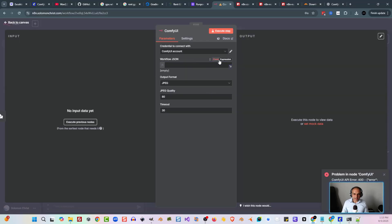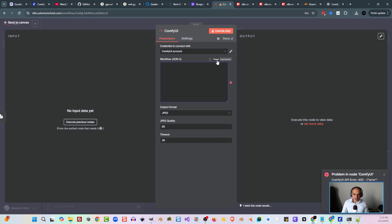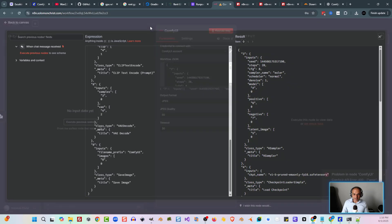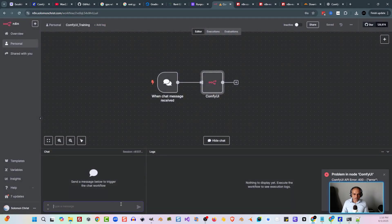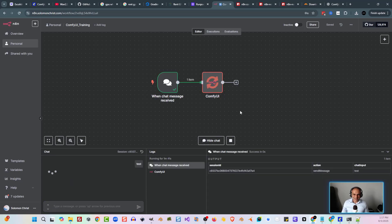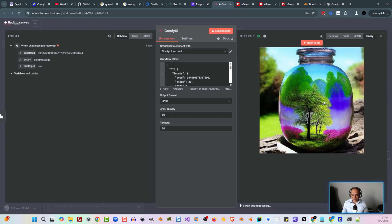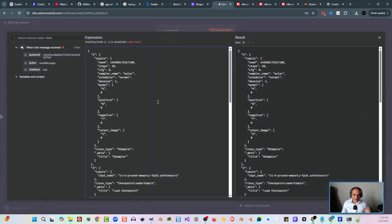Open that ComfyUI JSON file in a text editor — I'm in Notepad++ — and copy the entire JSON. This is what we're going to paste into our N8N node. Inside the node, where it says Workflow JSON, change it from Fixed to Expression, then click the little square icon. Paste the entire JSON inside there, exit, and hit Save. Let's run a test — I'll type in 'test' and hit the chat button. It's running, though our chat and ComfyUI are not connected yet. It's now completed — that took about three minutes.